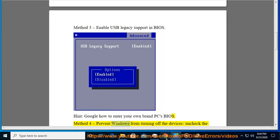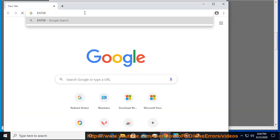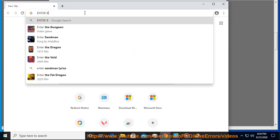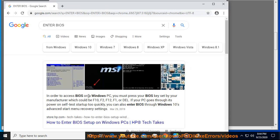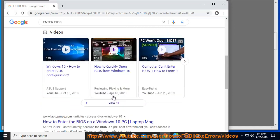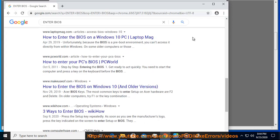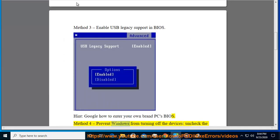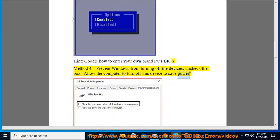Method 4: Prevent Windows from turning off the devices. Uncheck the box 'Allow the computer to turn off this device to save power.'